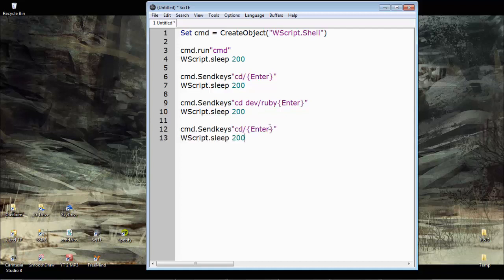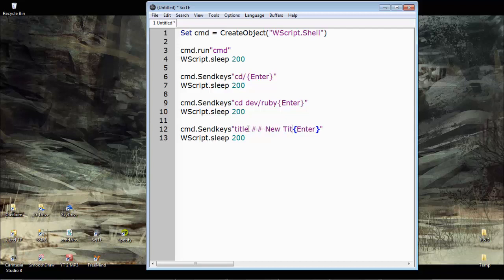That's right, so we said title and what do we call it? Well it's quite a new title for now, right? And of course we hit enter again.